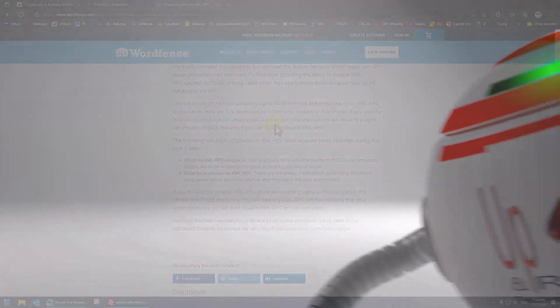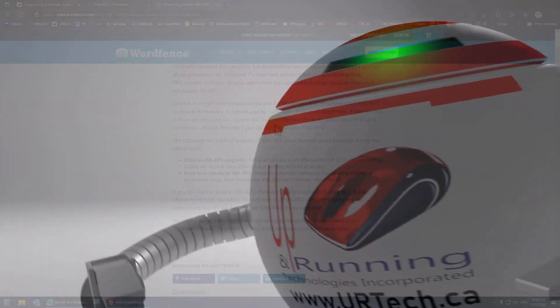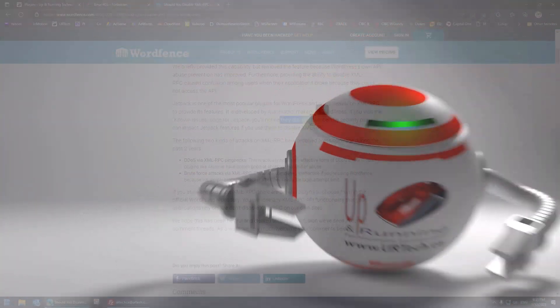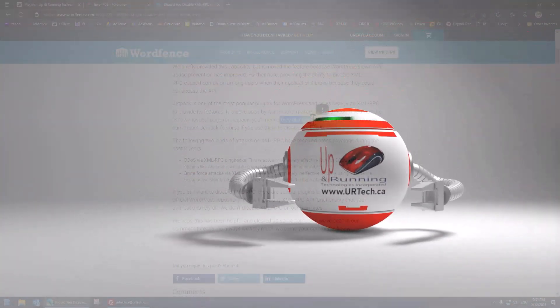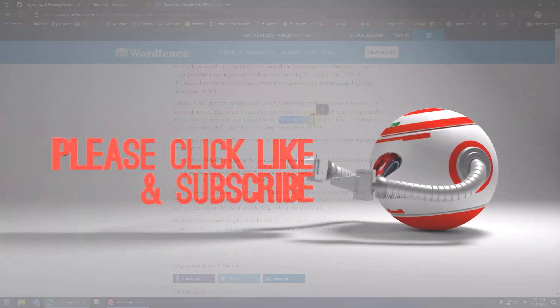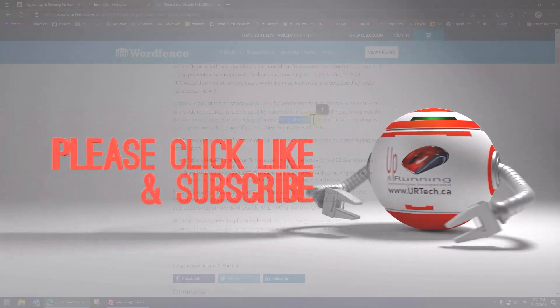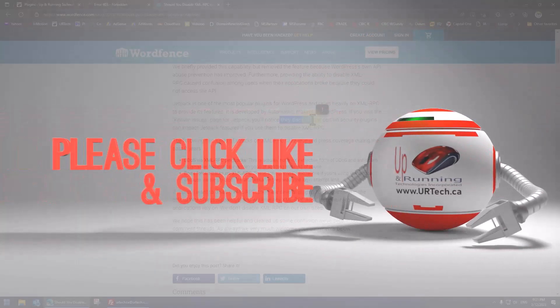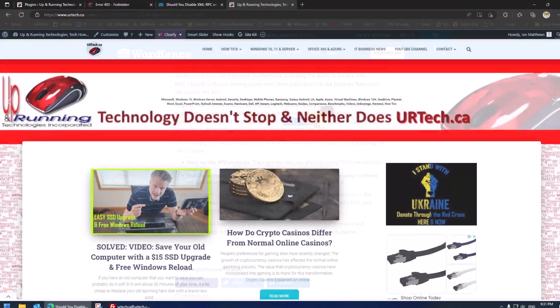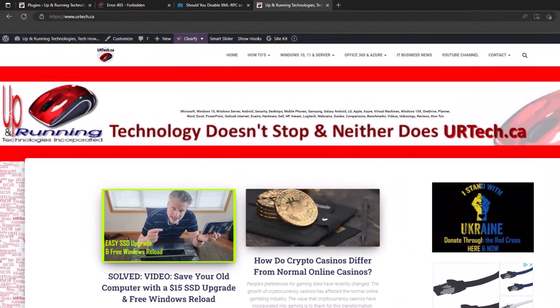Hey if you found this video useful please give us a big thumbs up. Subscribe is also always appreciated and you can get a hold of us if you'd like at www.urtech.ca or you can leave a question or comment below and if we don't get back to you somebody else will. Thanks and have a great day. Bye bye.